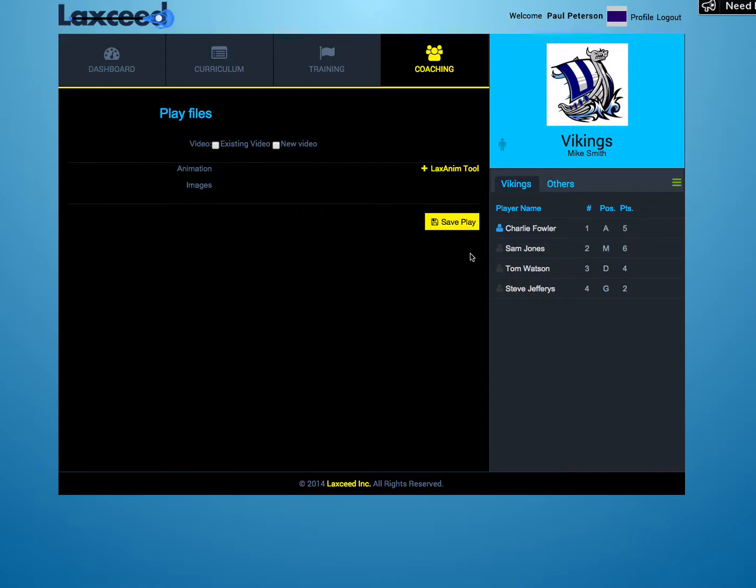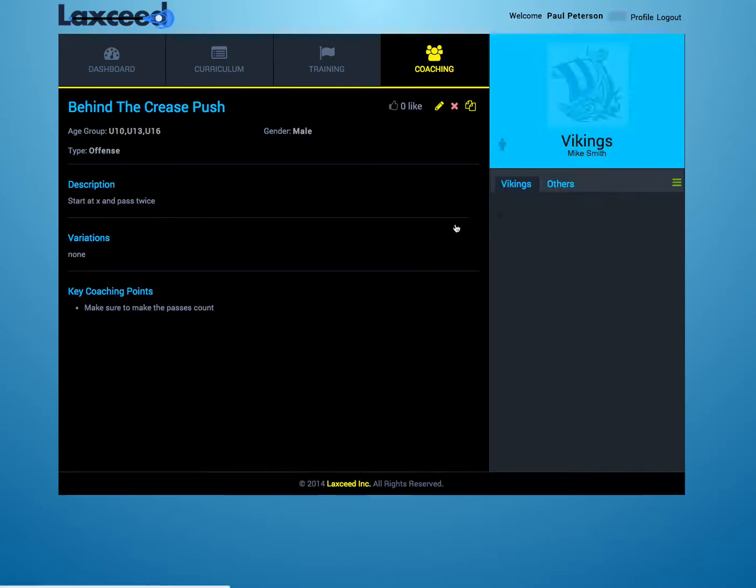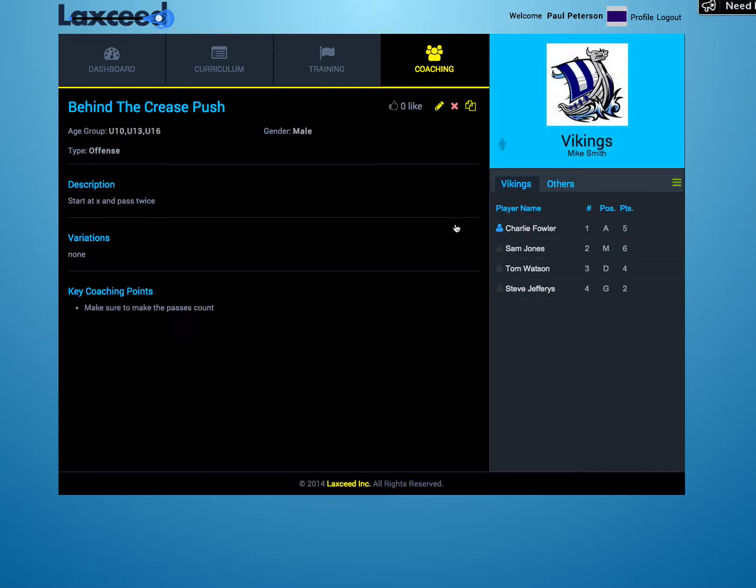Once you've done that, click Save, Play. And now you can see your play.